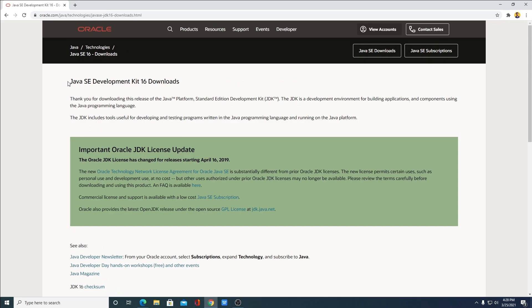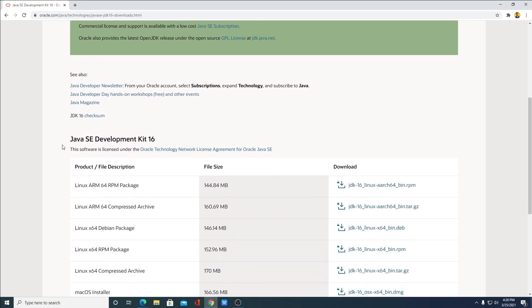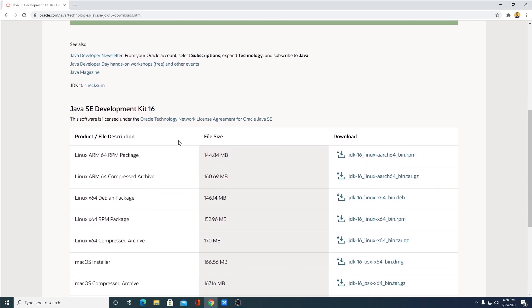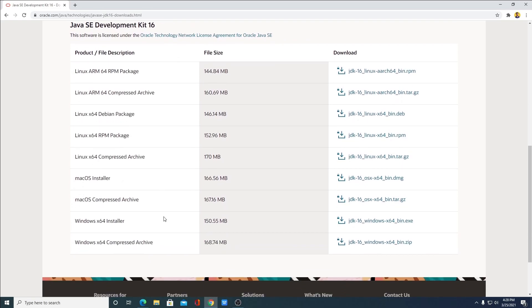Here we have Java SE deployment kit 16 download page. Here we have some important Oracle JDK license update. If you want, you can read this. And here we have Java SE deployment kit 16 download links. From here, you have to select your operating system.